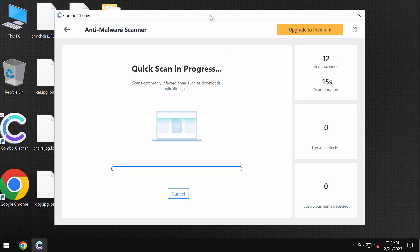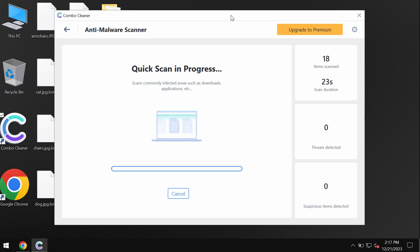After the anti-malware database has been successfully updated, Combo Cleaner begins scanning, researching and investigating the computer.